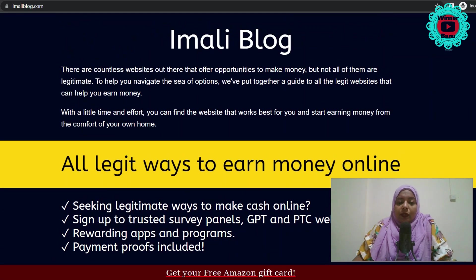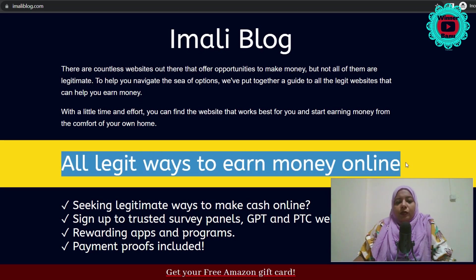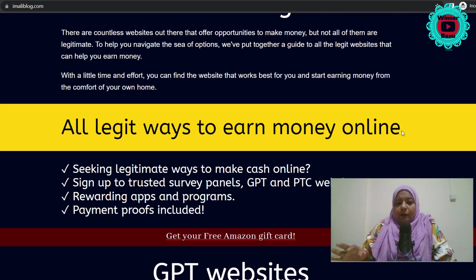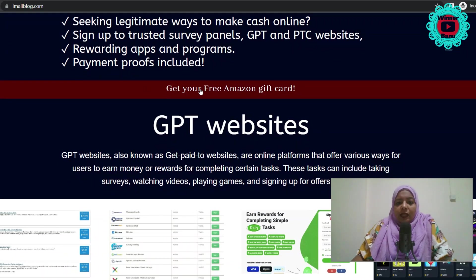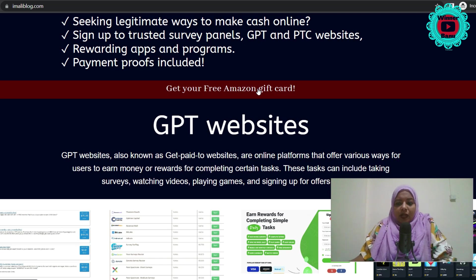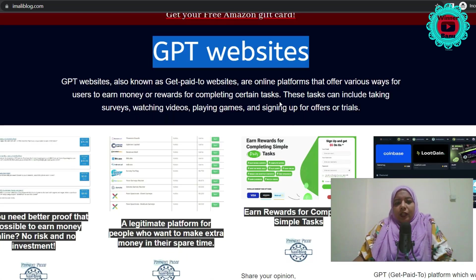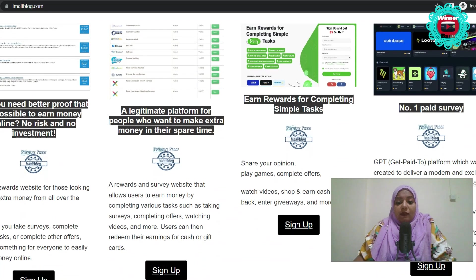First, there is a description. All legit ways to earn money online. You can download the online website. You can download the CPA Build. If you click here, you can download the website. You can download the online site.